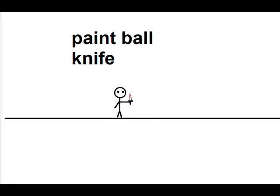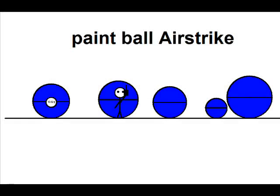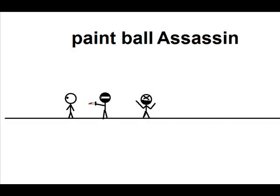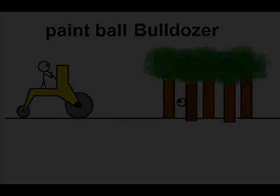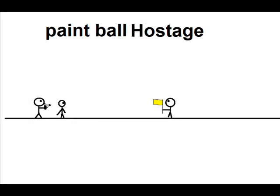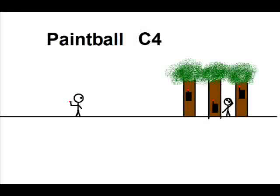Paintball stuff. The paintball knife. The paintball airstrike. The paintball assassin. The paintball bulldozer. The paintball hostage.